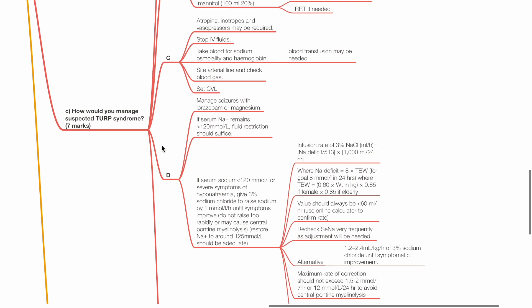Neurology: Manage seizures with lorazepam or magnesium. If serum sodium remains more than 120 mmol per liter, fluid restriction should suffice.